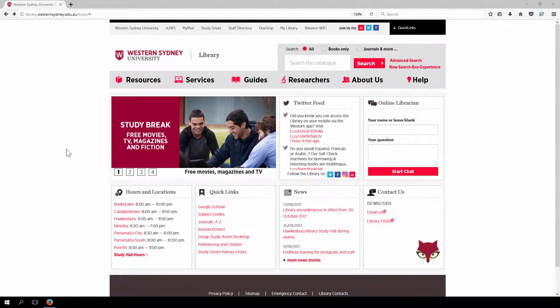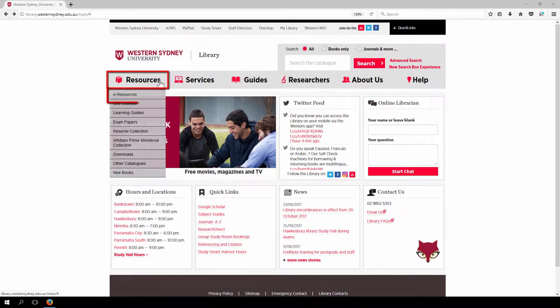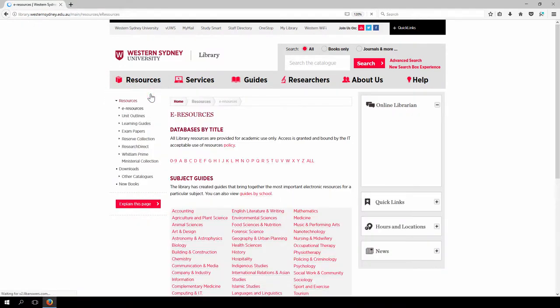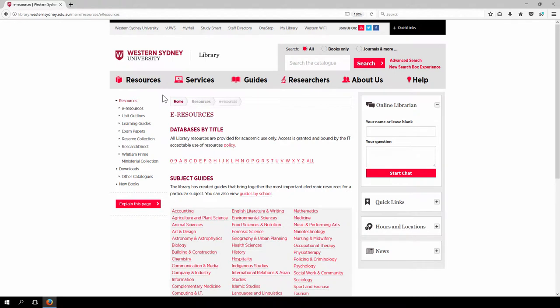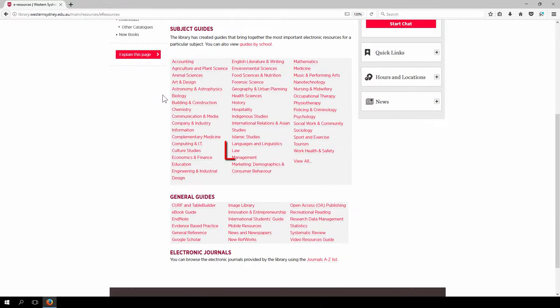To find law resources, hover over the Resources tab, then click on the eResources option. Browse the list of subject guides until you find the one for law and click on the link.